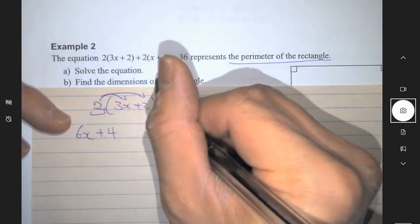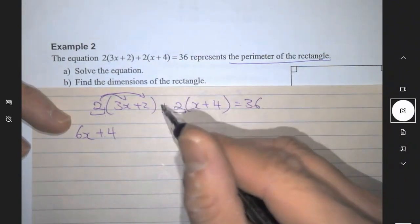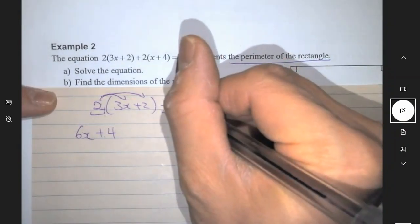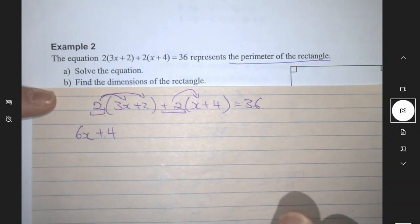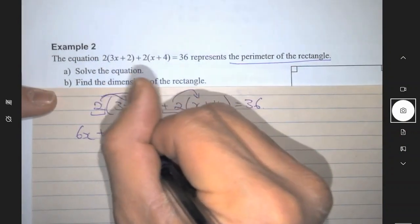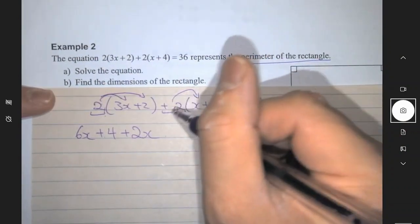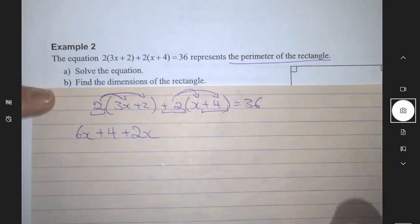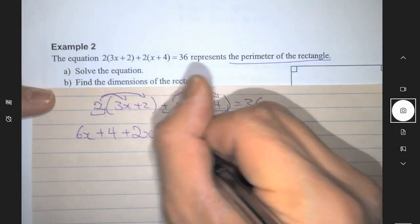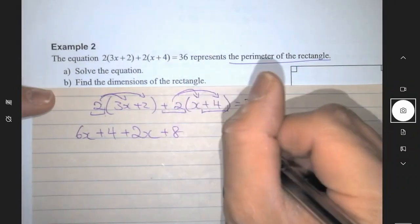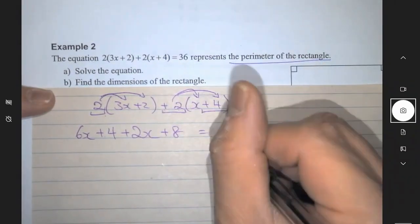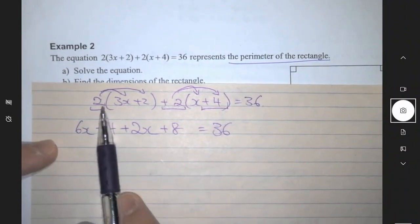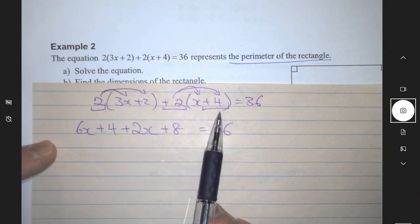Question 2a says: solve the equation. To find 1x you need to expand the brackets. Very similar to question 4 from yesterday's homework — you have to expand using the distributive property. So 2 times 3x will be 6x, 2 times plus 2 will give you a plus 4. Then this plus 2 times x would be plus 2x, plus 2 times plus 4 will be plus 8. I haven't done anything to the right-hand side so it's still equals 36.